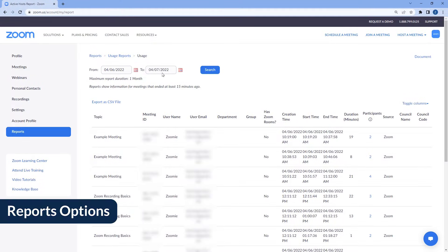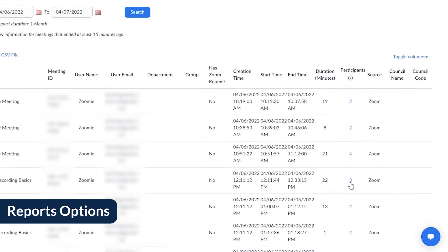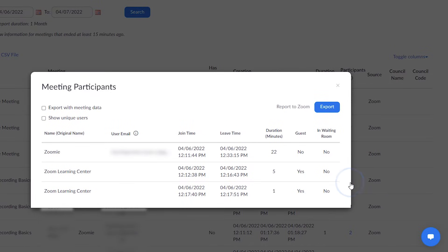Locate a meeting on the list and click the blue hyperlinked number of participants. Meeting attendance data will appear.